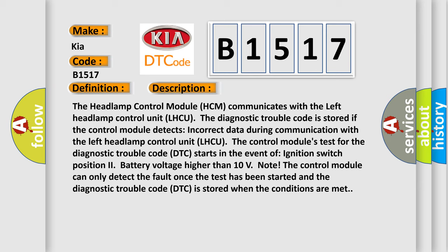The diagnostic trouble code is stored if the control module detects incorrect data during communication with the left headlamp control unit LHCU. The control module's test for the diagnostic trouble code DTC starts in the event of ignition switch position to battery voltage higher than 10 volts.